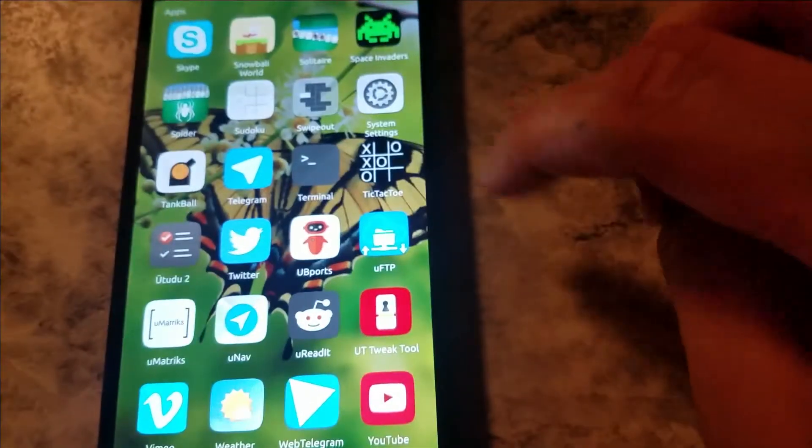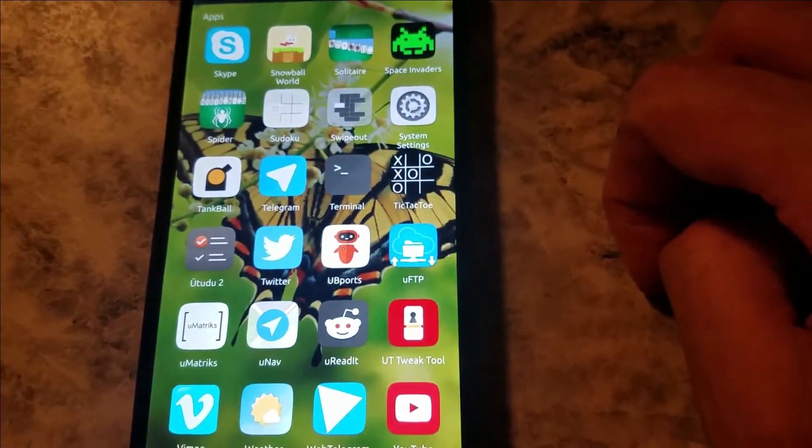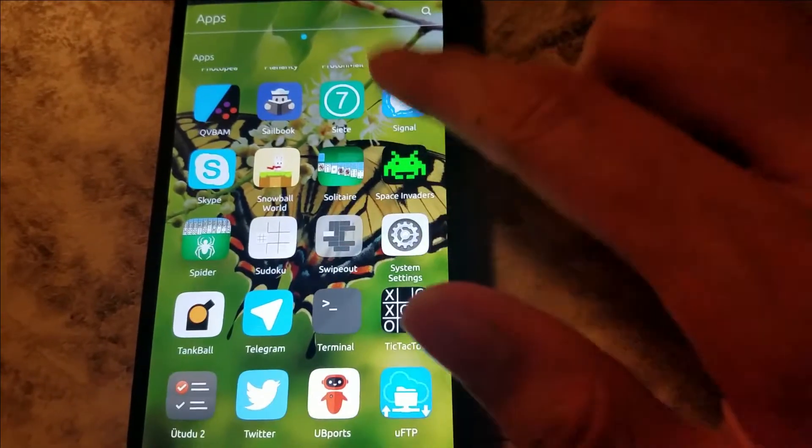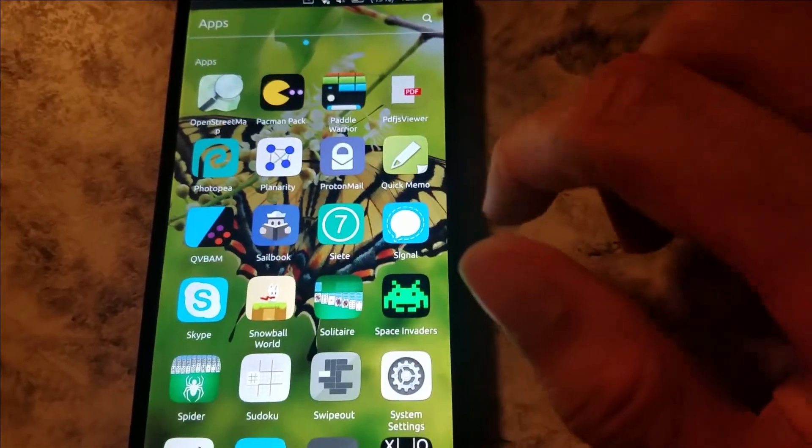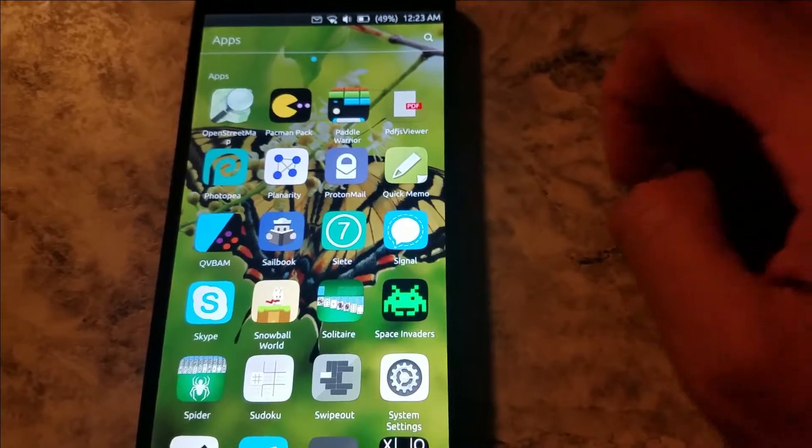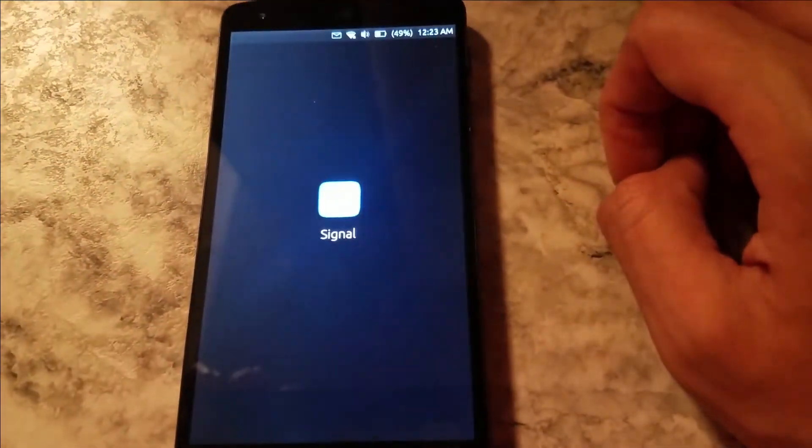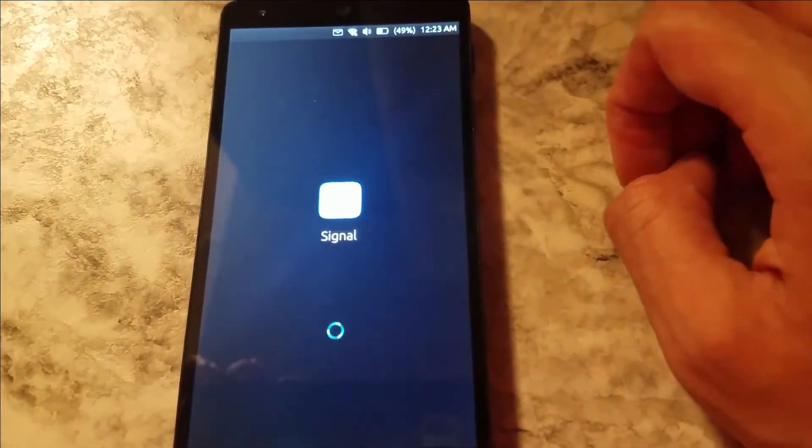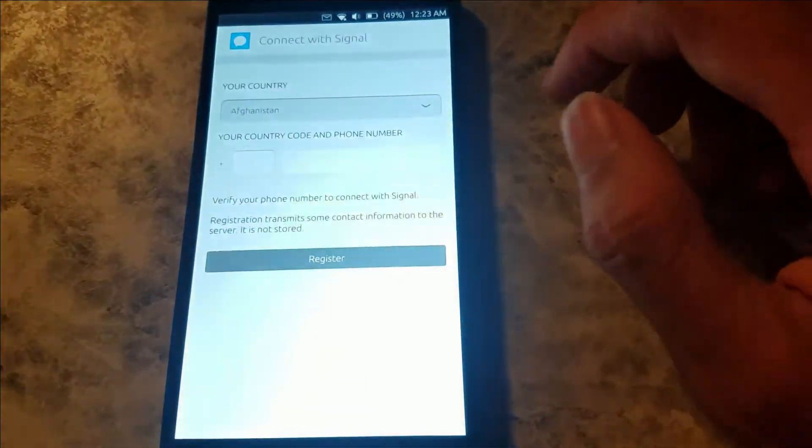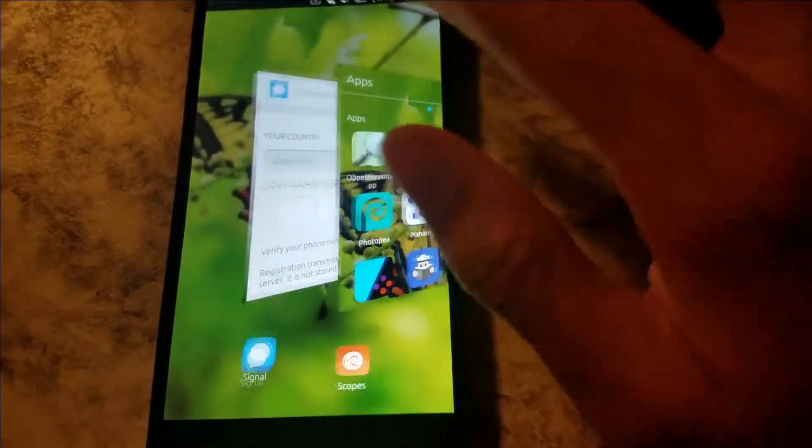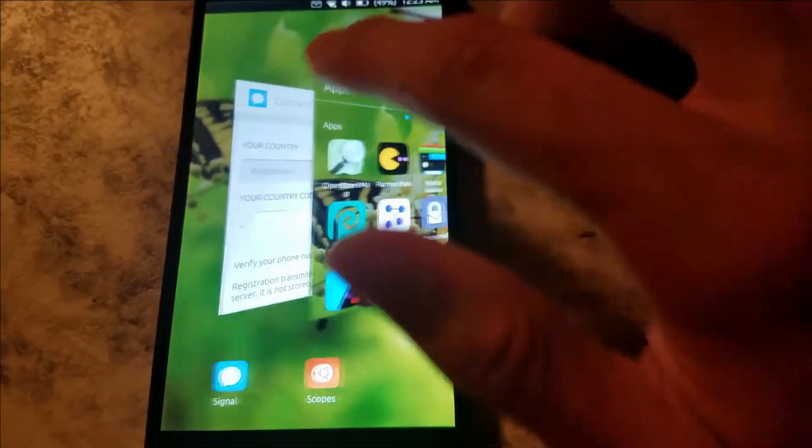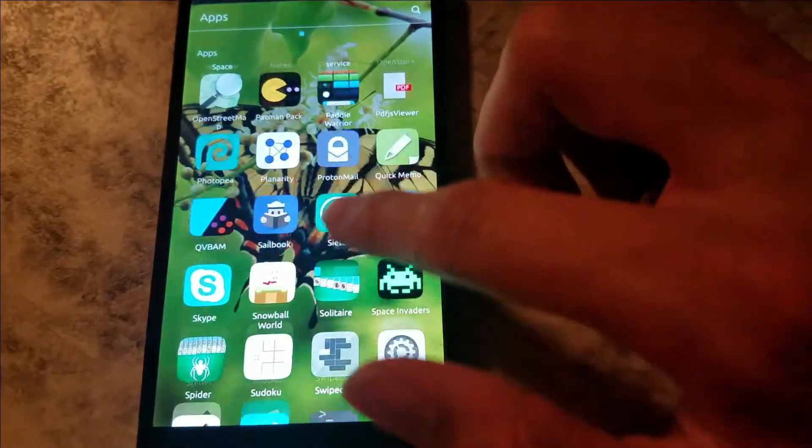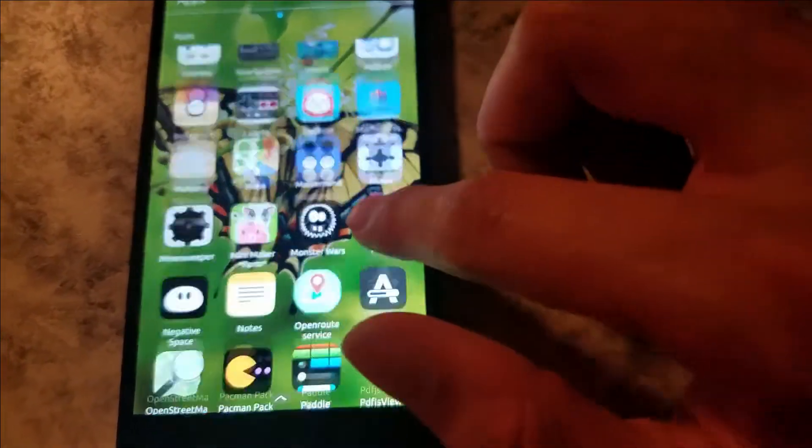I think that's pretty much all the new apps here. I mean, there's been updates to apps, but those are the main ones. Oh, and I guess we now have a Signal app. It's got the logo and everything. I don't think it's made by Signal—it's made by a contributor, but it works pretty good.